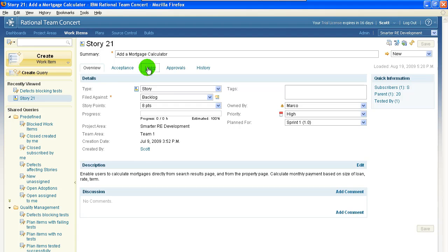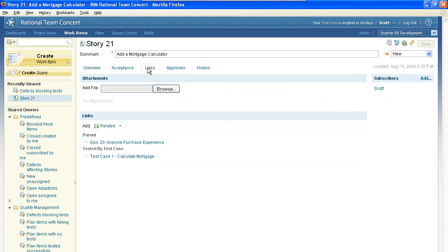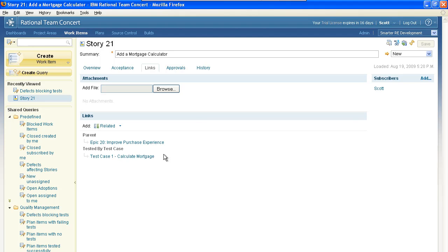If we click on the Links tab, notice now there's this link for the test case. This gives the developers insight that there's now at least one test case related to this story, and they'll be able to track the status of that test case to know when that test case has passed. This helps Agile teams know when they are done, done, done.